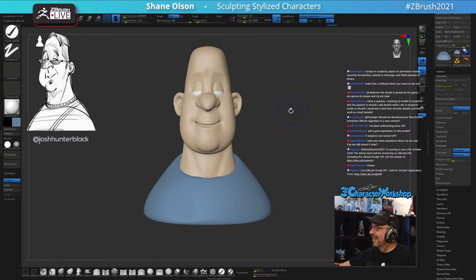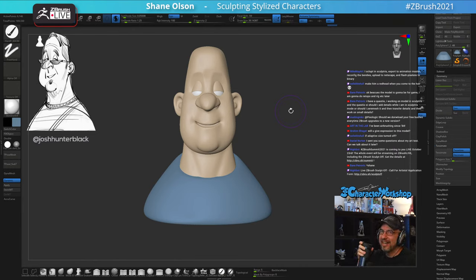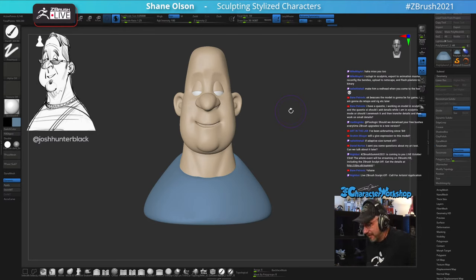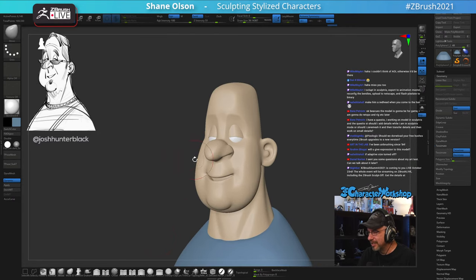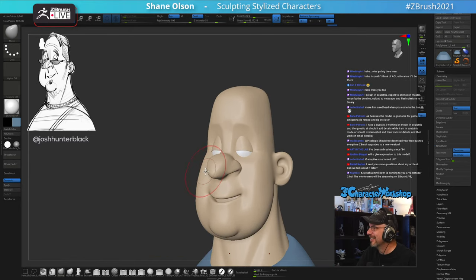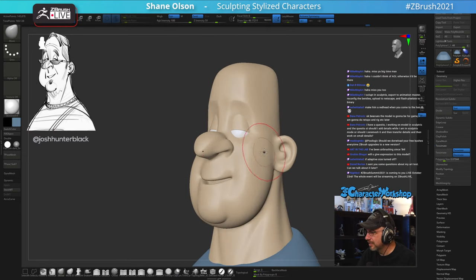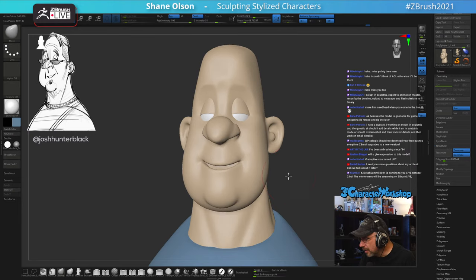Hey Mike, I miss you brother — how you doing? Sculpted in Sculptris, exported to Animation Master, reconfigure the bendies, upload to Netscape — you forgot to download from AOL, don't forget that part! I turned 50 this year — half a century. My birthday is August 25th and I share it with Sean Connery.